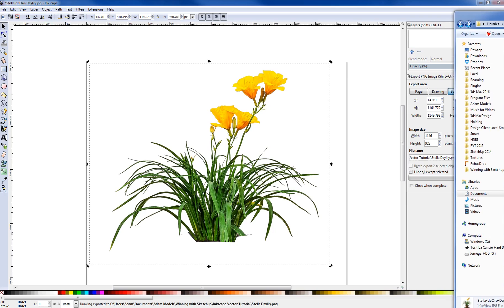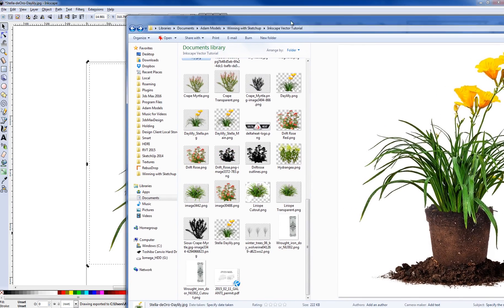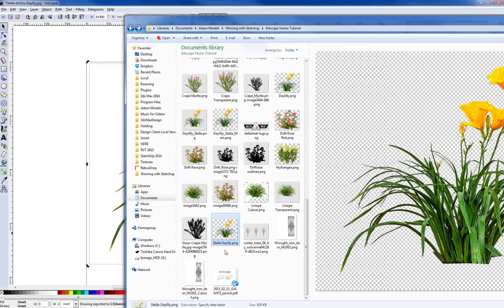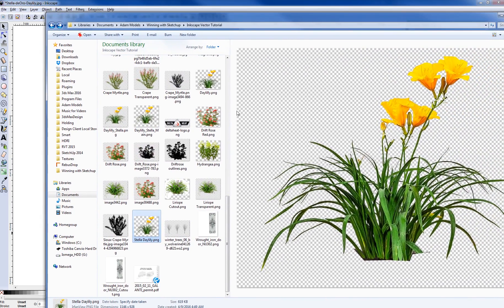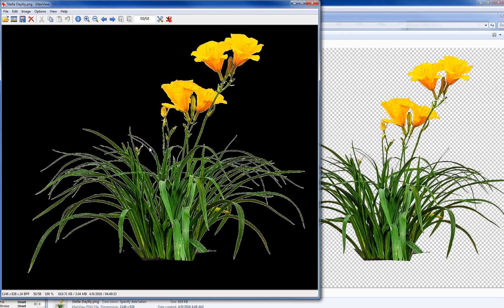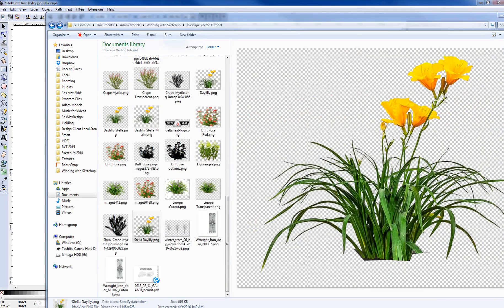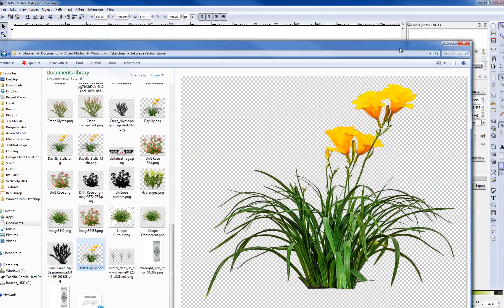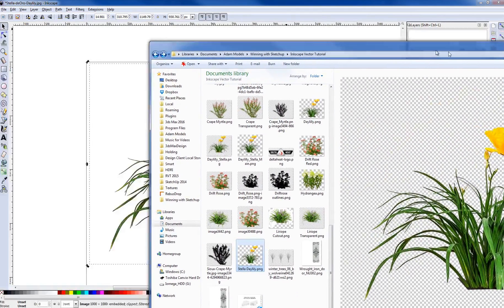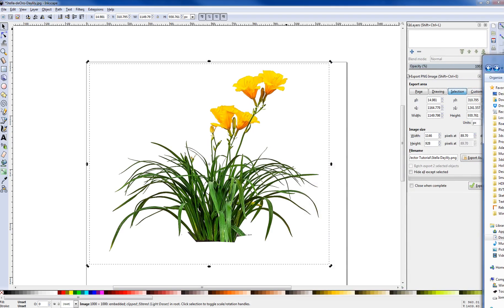And I'm going to export this over to my hard drive here and just hit Export. And now this came in over here. We can see that I have this here now, Stella Daylily. And I can open that up in IrfanView. And we can see that it is cut out. And you will get that little white ghosting whenever you look at a PNG in here. So it is actually cut out really cleanly overall. So just that quickly we are able to remove that background using Inkscape.